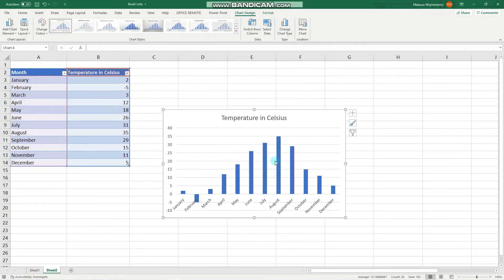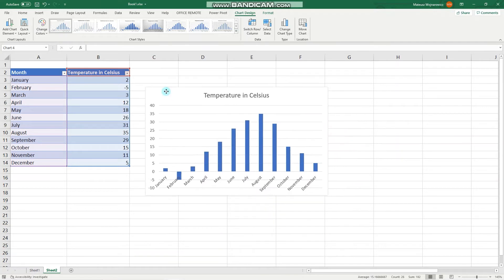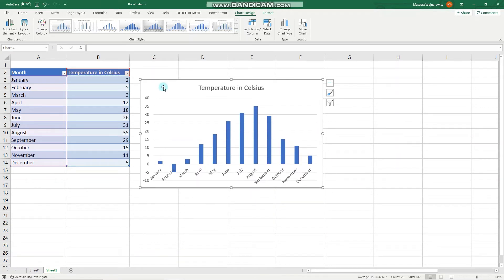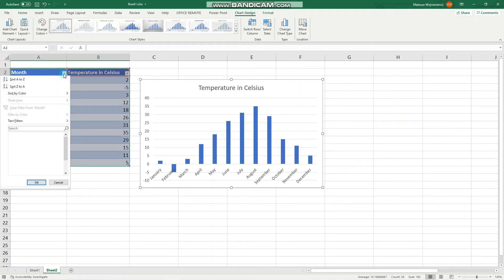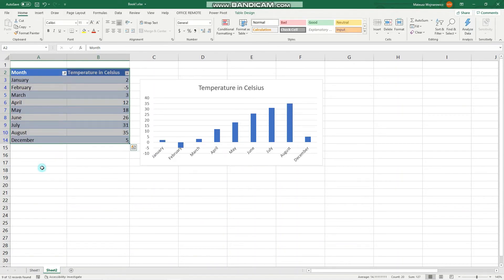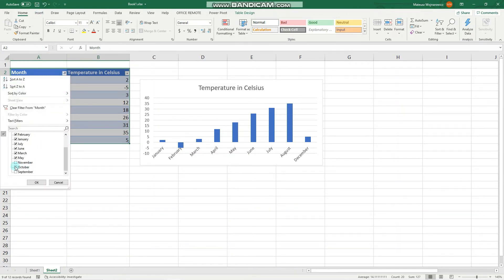Let's go with the simple column chart. We'll learn about chart elements in the next video, but for now I'd like to show how we can filter the data. We can do that by filtering the table — for example, let's say we don't want to see the last three months of the year. Then let's show all months again.